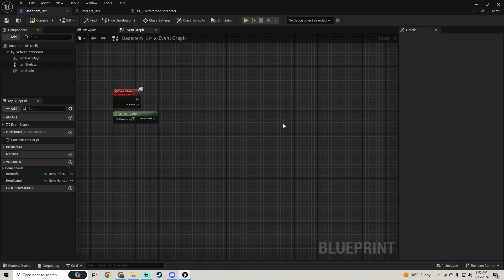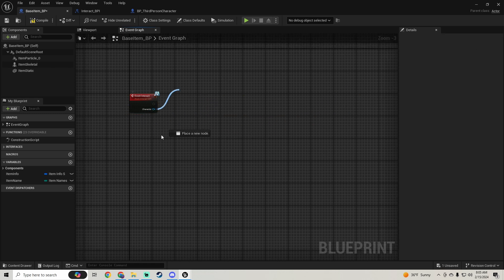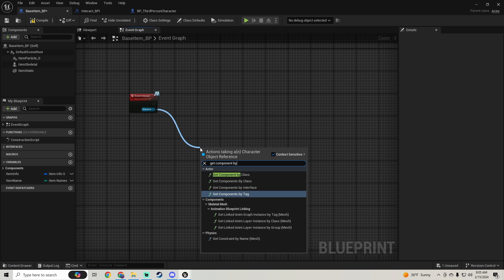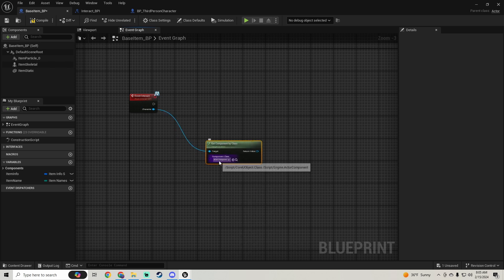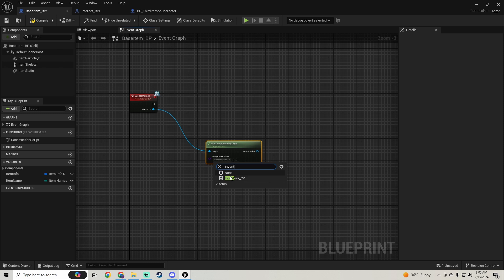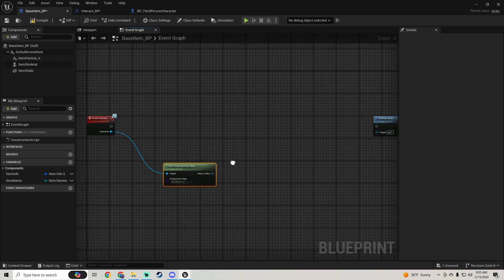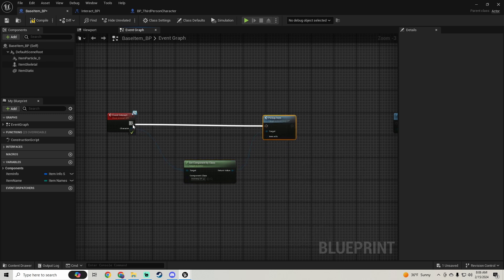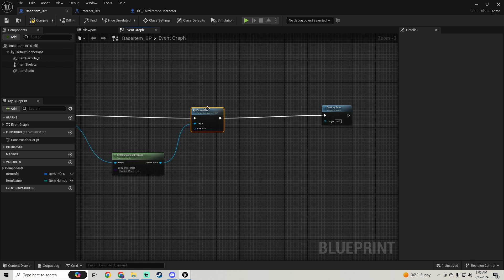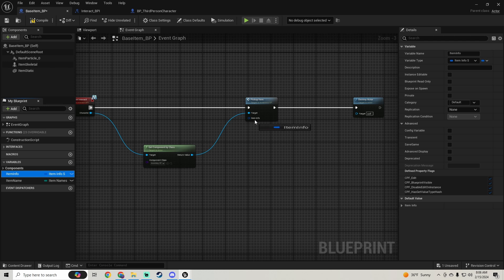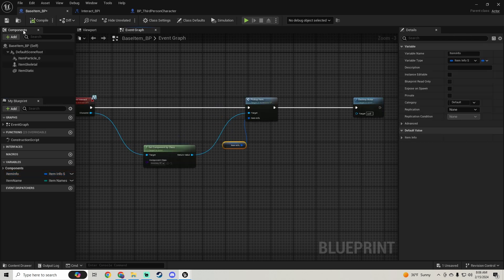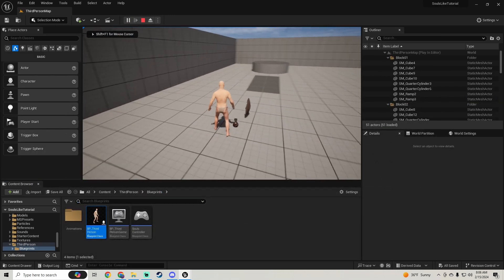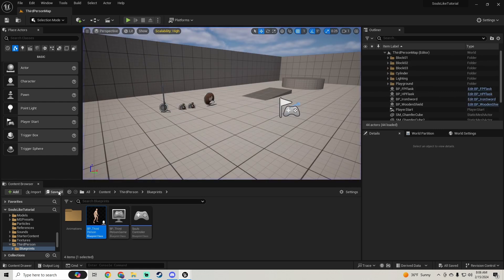Now we go back to our Base Item, get rid of the old nodes, pull off the Character, and use Get Component by Class — the component we're getting is our Inventory. Then we pull off that and call Pick Up Item, plug that in, and set our Item Info. This completely gets rid of the cast. We check that it's working — you can still pick up items and there's no cast.